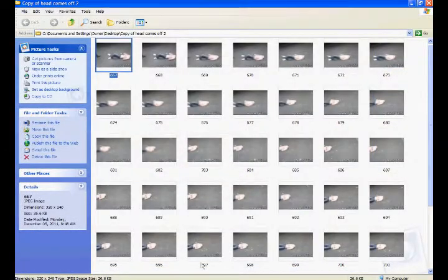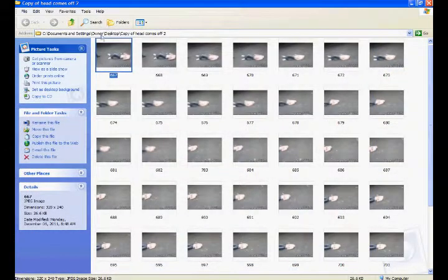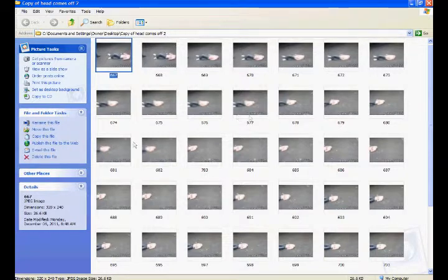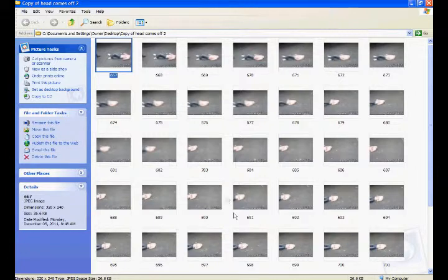Okay, now, remember that, then you'd save it, what I did is I saved them all into, you know, copy of head comes off. The original is heads come off, and then these are the copy of the heads come off. These are all the images with the heads gone.